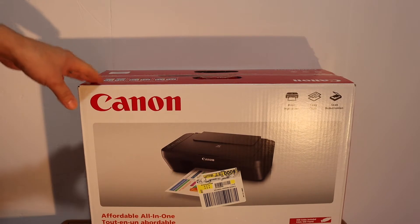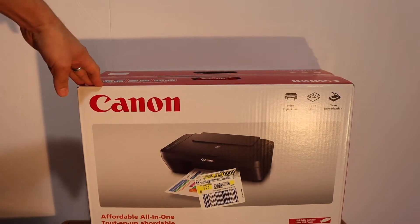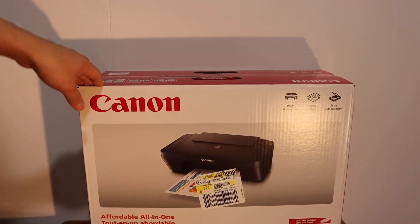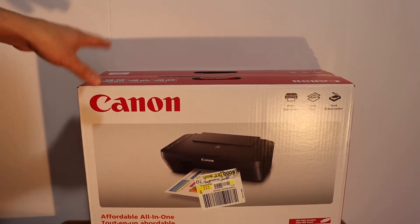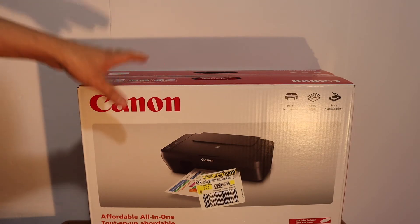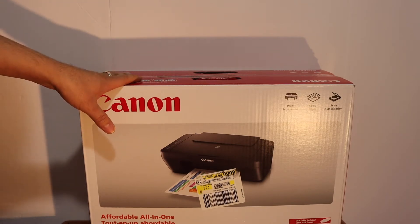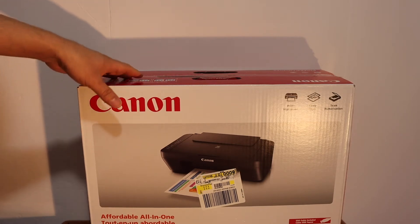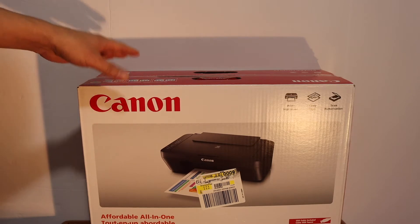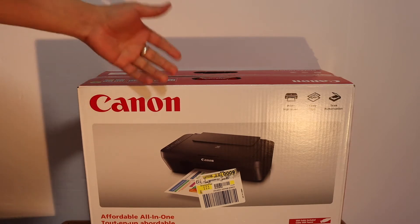Today's video is regarding Canon PIXMA MG2555S all-in-one printer. I'm going to show you how to do the quick unboxing and setup of this printer, and I'll show you how to do all things in a step-by-step manner.